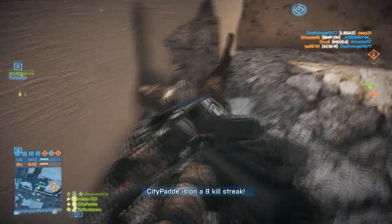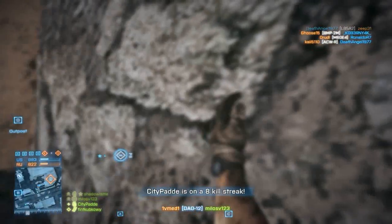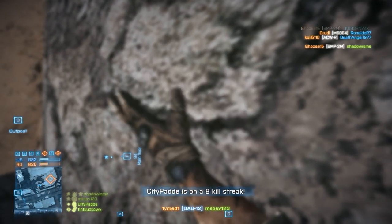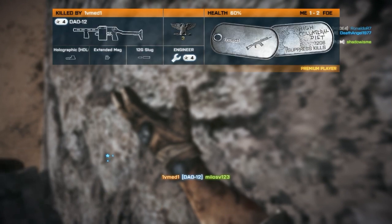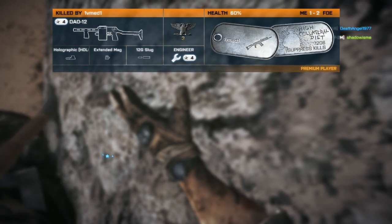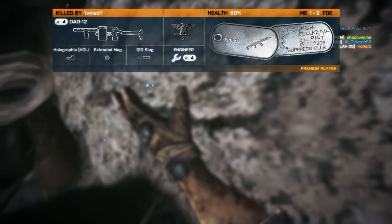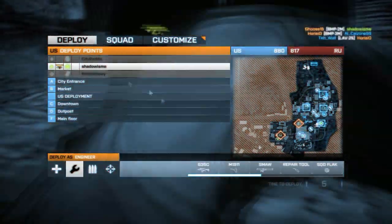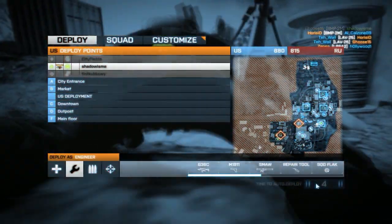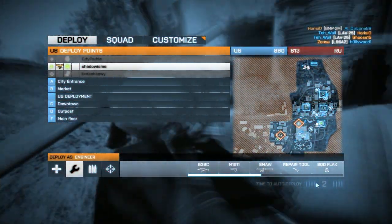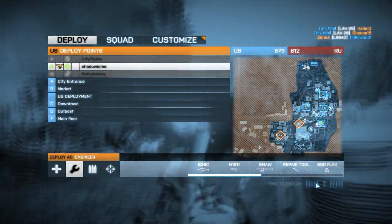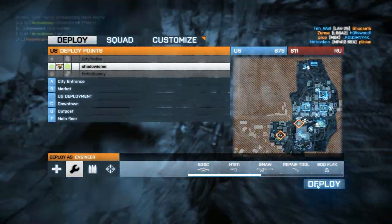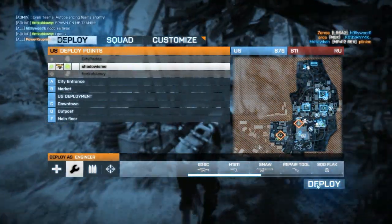I'm going to try to knife this bastard — whoa! Oh, I thought he was dead! Anyway, I'm going to change the map so you guys can see more of how it performs.